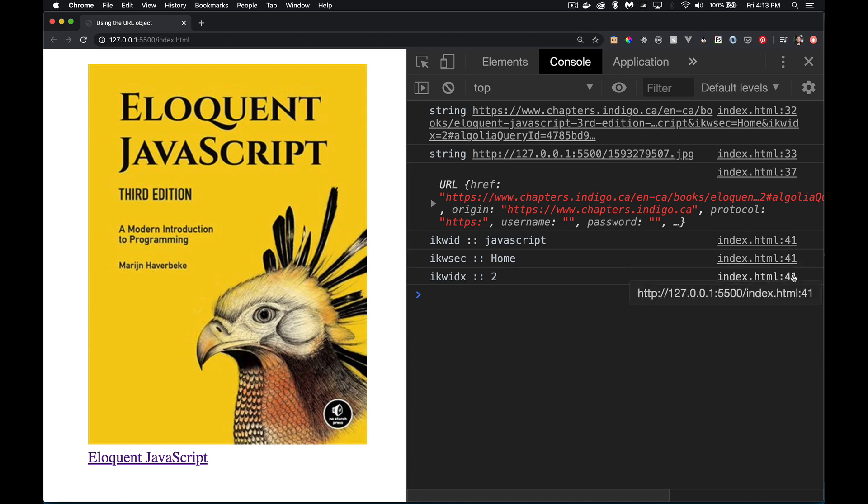There we are. So here's the three times it looped. Line 41, all three of them. That's the name, that's the value. That's the name, that's the value. That's the name, that's the value. So we have all of them.